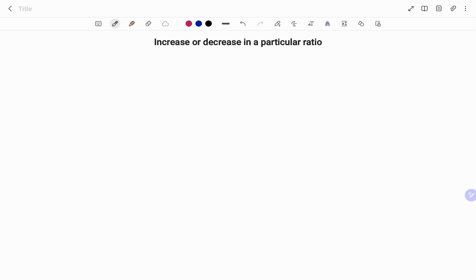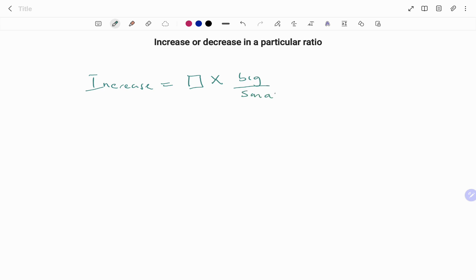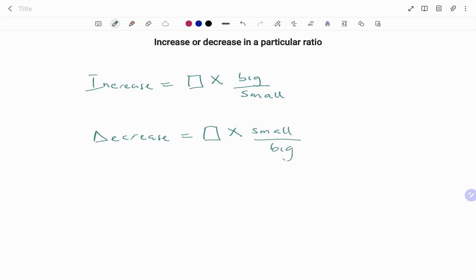If you are going to increase a value in a particular ratio, increase equals the value multiplied by the bigger of the ratio over the smaller of the ratio. However, if you are going to decrease in a particular ratio, you have the value times the smaller of the ratio over the bigger of the ratio.